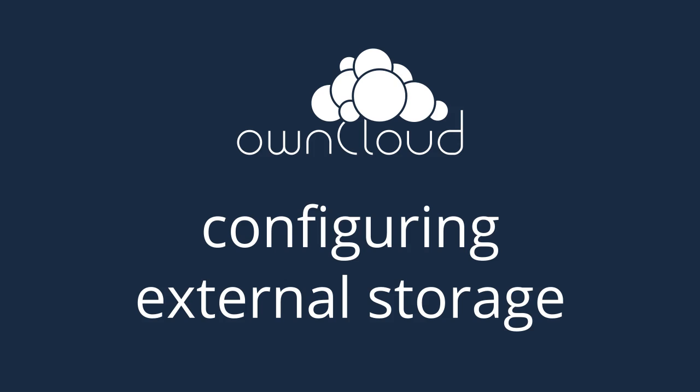Welcome to this OwnCloud tutorial showing how to enable and configure external storage in OwnCloud 8.1.